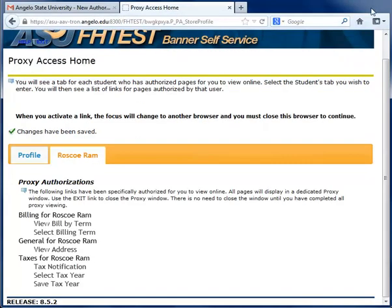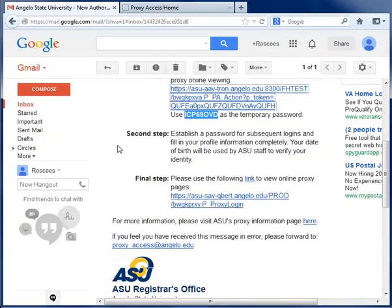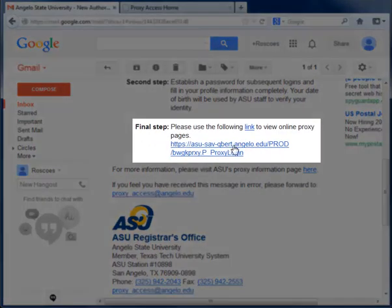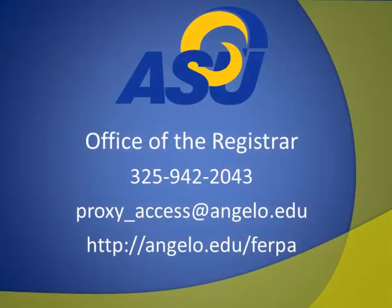The email also provides you a link in the final step for viewing the information any time — you may want to bookmark it for quick access. If you have any questions about this service, please contact the Registrar's Office or visit the ASU FERPA website.